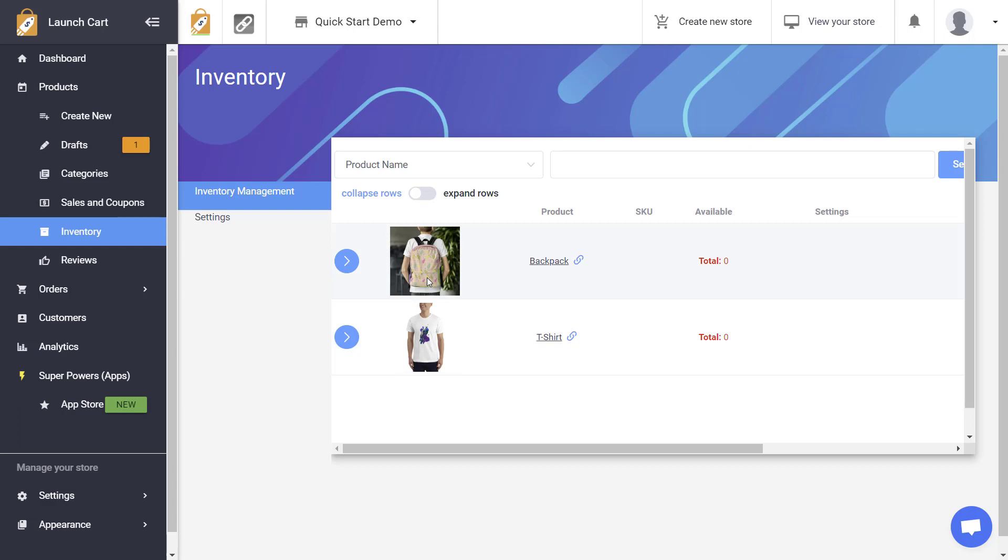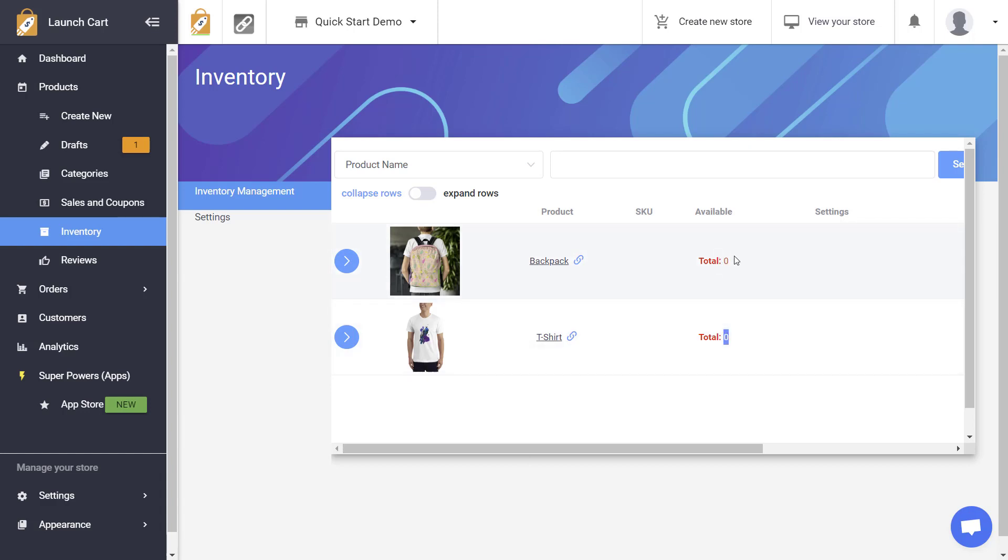So LaunchCart can keep track of how much inventory you have or don't have for a product and as you continue to sell that product LaunchCart will remove available inventory. So the first thing we need to do is we need to make sure that these products have available inventory. Currently the system thinks they have zero quantities available.